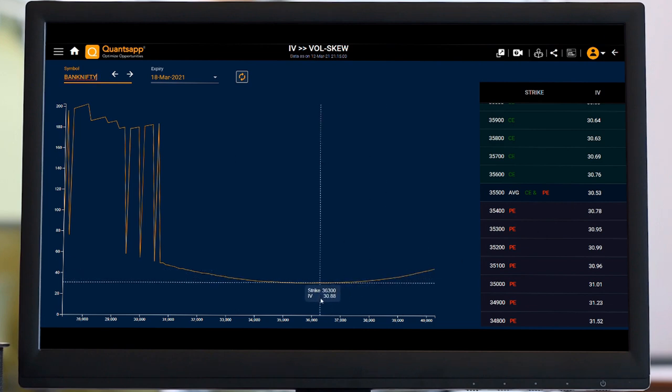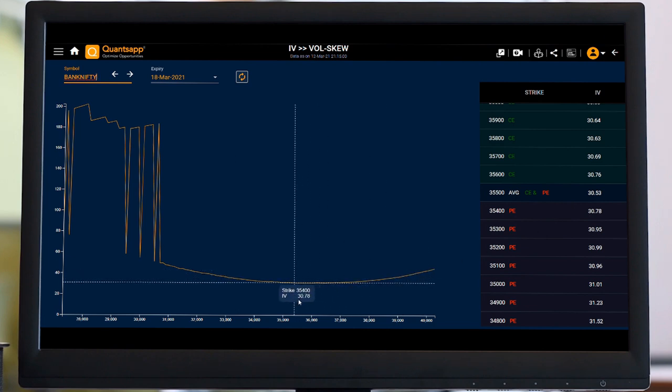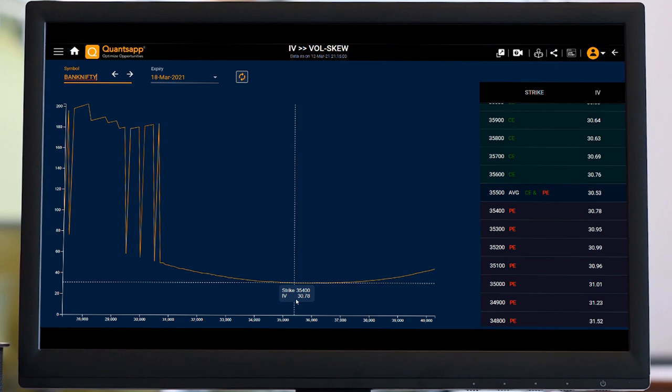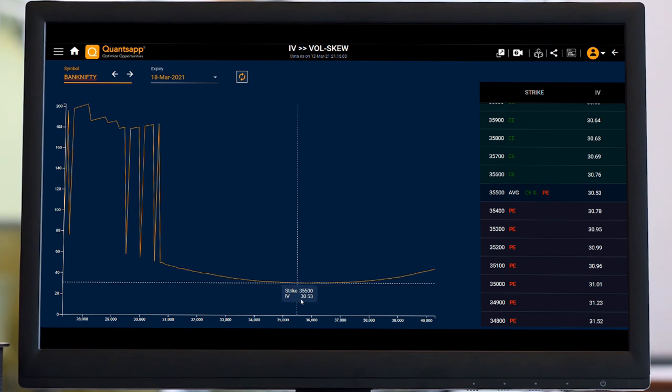Talking about 35500, the 35500 strike price, the IV is 30.53. If I move the cursor towards my left, I am getting to see 35400. The put IV right now is 30.78. At the money, IV would be calculated by average call and put premium.